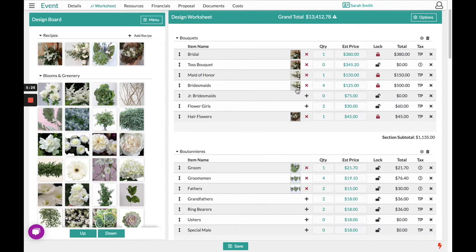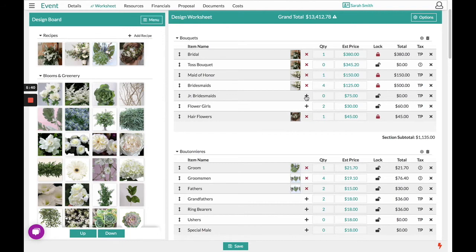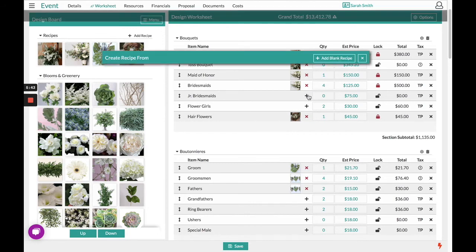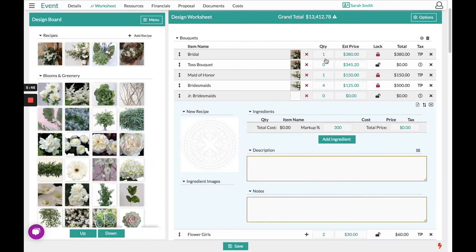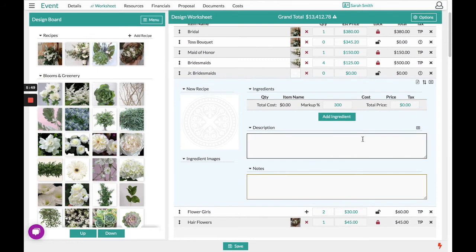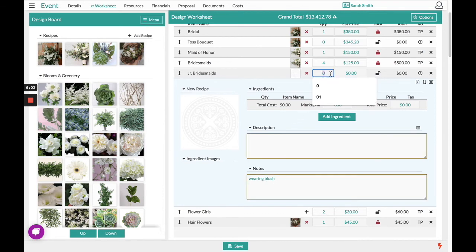Another option from the worksheet is if you do not have an inspiration picture or recipe, maybe you do not know what blooms you're going to use either, but you do know that you need to create a recipe at some point in time — you can click the plus sign, select add blank recipe, it will open up your recipe area. From here you can put any notes or descriptions about what they're wearing or things that you're looking to design. Maybe you simply set a budget at this point to design at a later date.